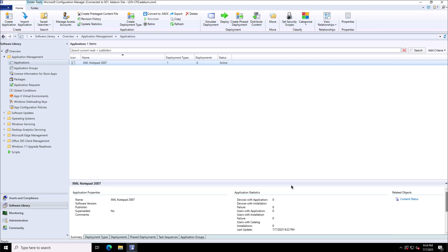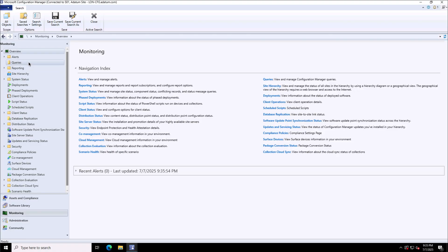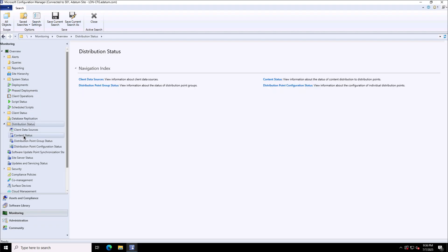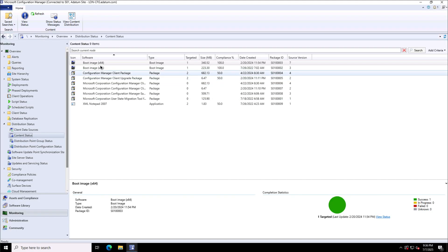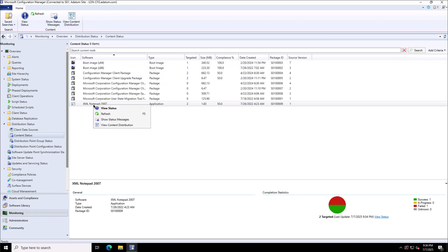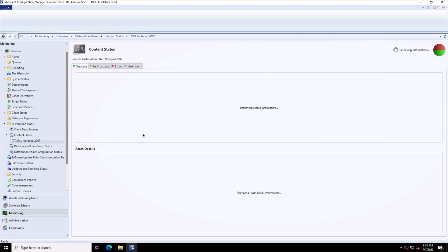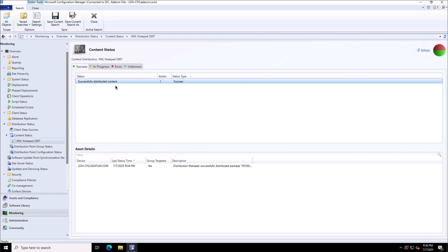The content has been distributed. To monitor it, I'll go to the Monitor workspace, where I can see the status of the content deployment under Distribution Status and Content Status. Here we have XML Notepad 2007 — I can view the status, and it was targeted to the distribution point group. It shows as successfully distributed.